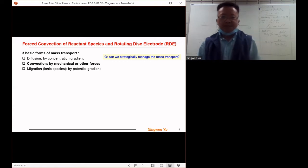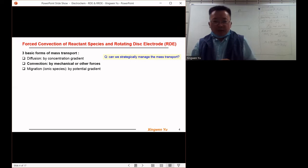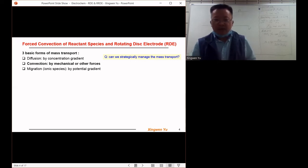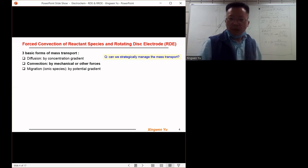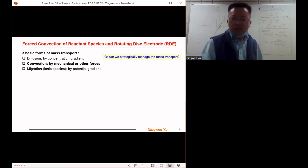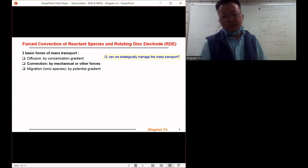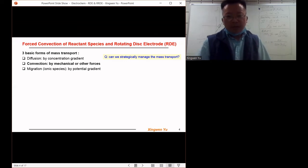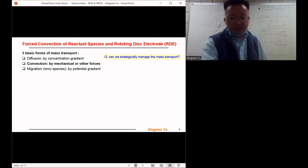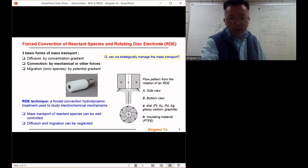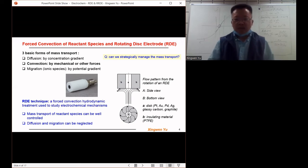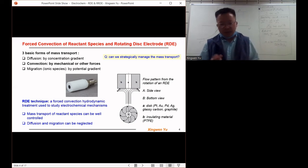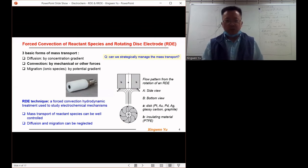Can we strategically manage the mass transfer of the reactant species in the electrolyte? The answer is yes. The rotating disk electrode is designed to well control the mass transfer of the reactant species on the electrode surface.